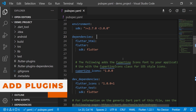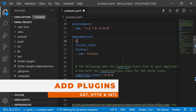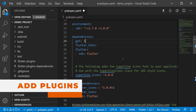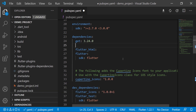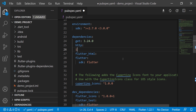First we need to add three plugins. The first one is 'get' at version 3.2.0 (the latest version). Then we have the 'http' plugin for making API calls. Finally, we have the 'intl' package for date-time formatting, using version 0.16.1.